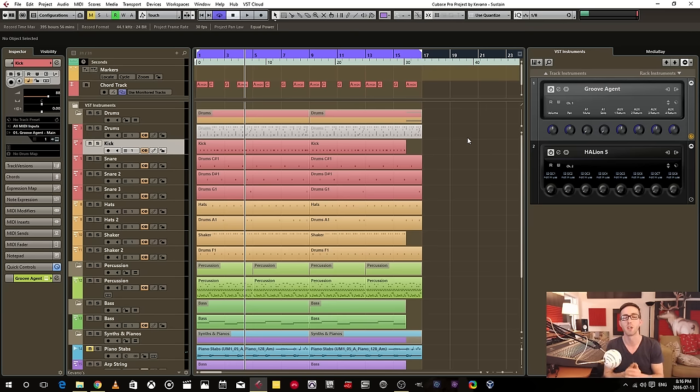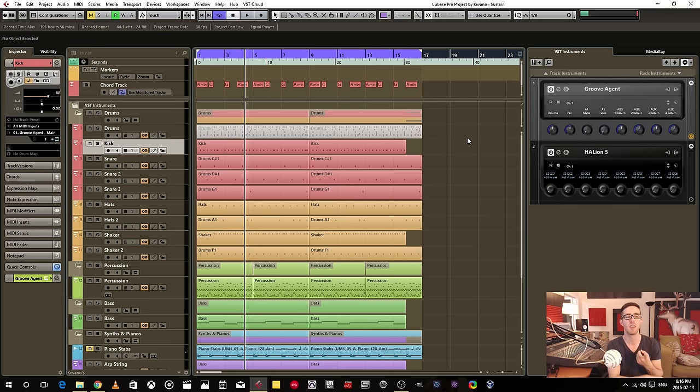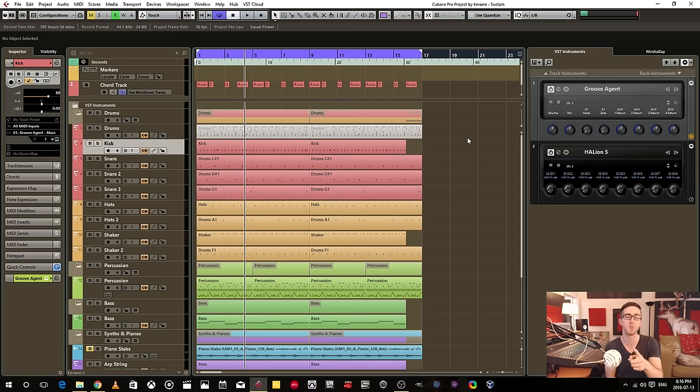Or what I could do is I could have one instrument, one VST instrument, and have multiple MIDI tracks trigger the one Groove Agent with all those various MIDI tracks.